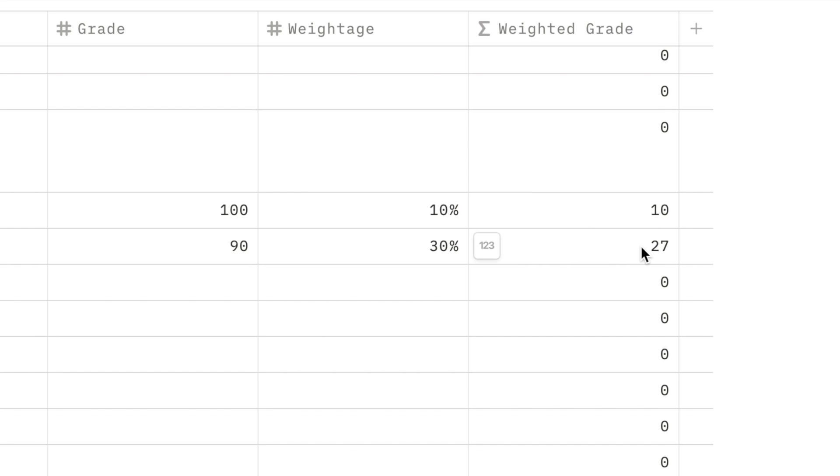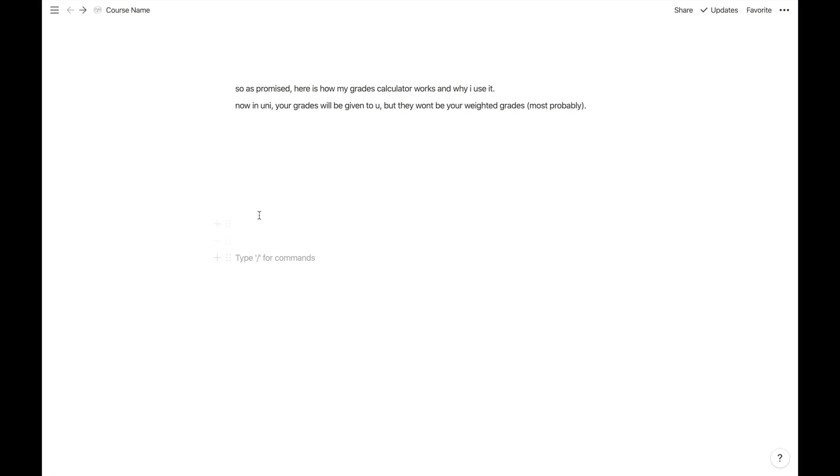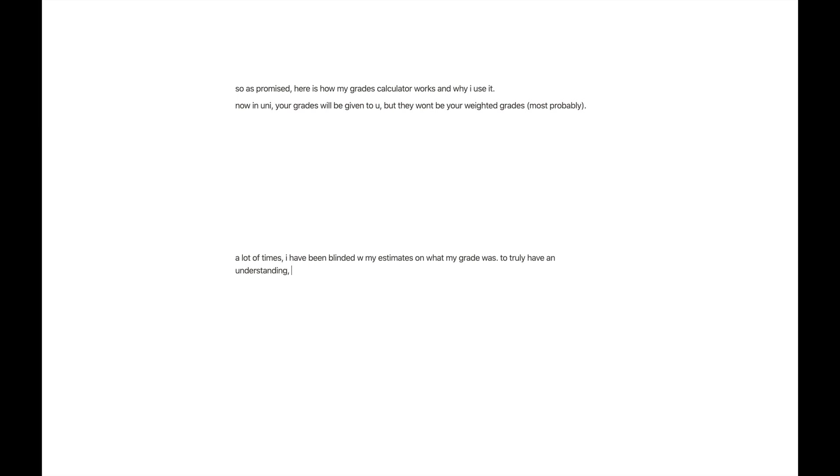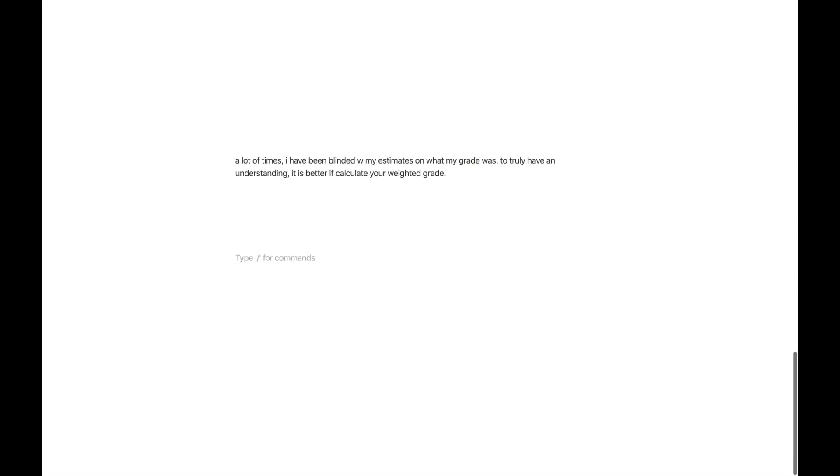In this case, the 90 you got is worth a lot more in the calculation of your total grade. To truly have an understanding of how you're doing in the course, it's much better if you use this grades calculator in Notion to write down what the weightage of that mark is, the mark itself, and it will do the math for you.